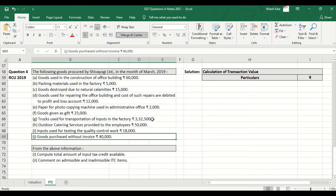How am I telling all these if it is blocked or available or admissible? I am telling it out of the blocked credit section, that is Section 17, Subsection 5 of the CGST Act. We shall see all these one by one.